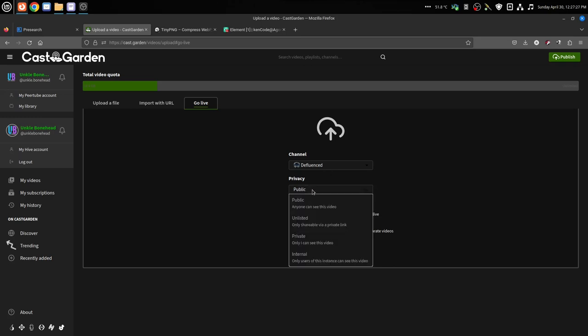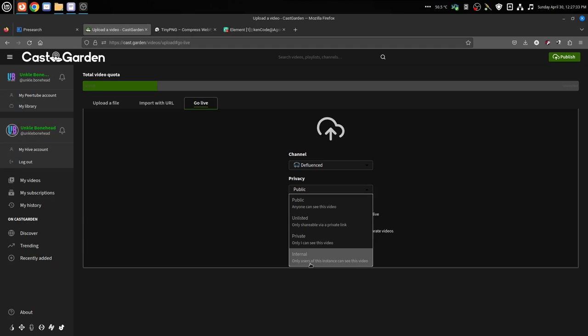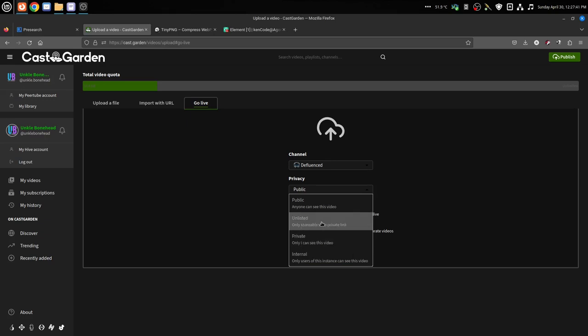Internal means that only people on CaskGarden can see it. Private is only people that you share the URL to. Unlisted means that it will not be shown on the recently added page.